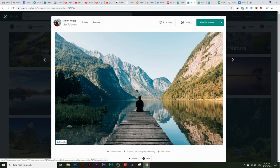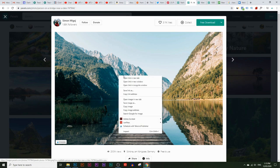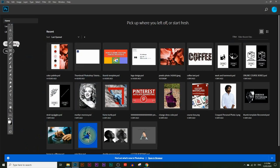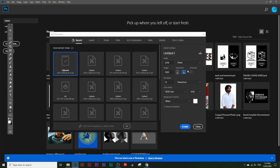If you want to follow along with this tutorial I'll leave a link to this image in the description below. Right click and copy this image and go into Photoshop and click on create new. Photoshop should automatically pick up the width and the height of the image that you just copied, but if it doesn't just put in these numbers here with pixels and make sure the color mode is on RGB and the resolution is on 72 pixels per inch.